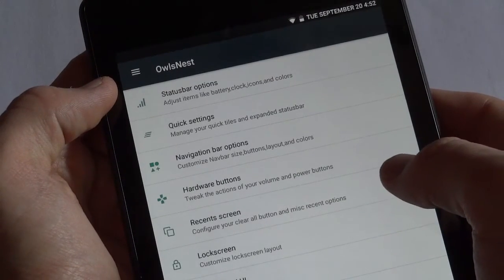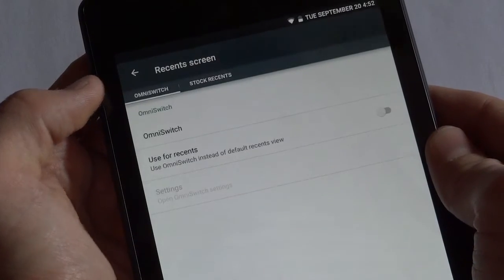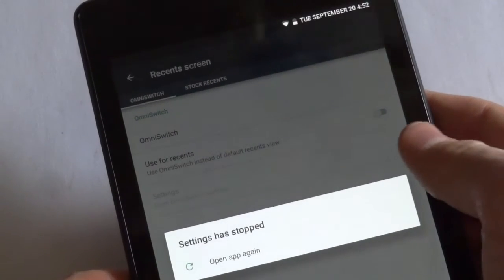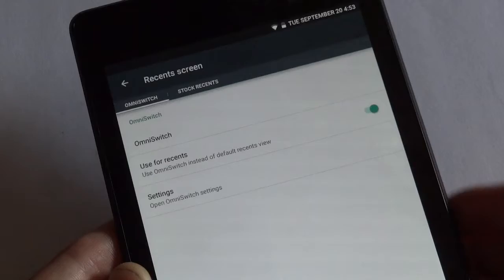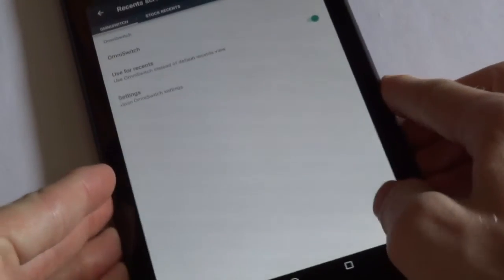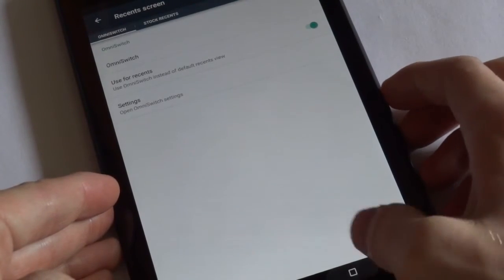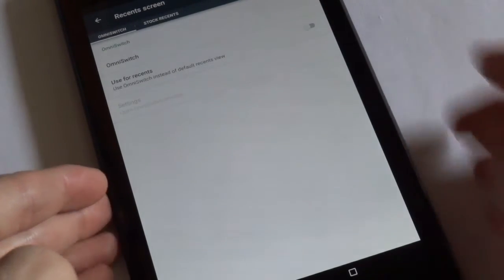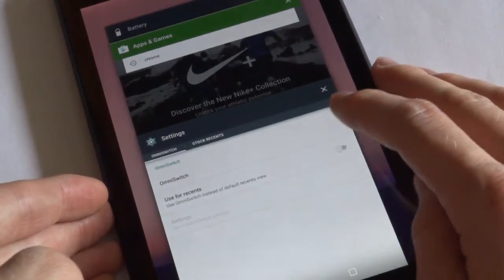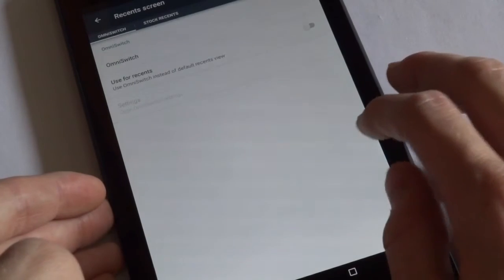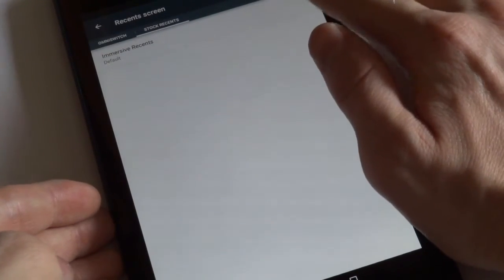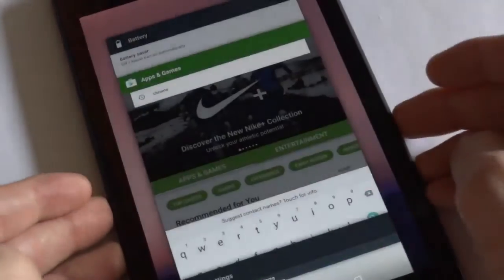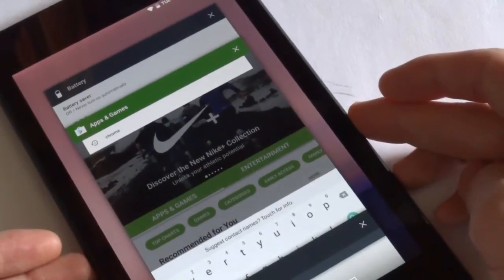Now let's go into the recent screen. And you can see that there is omni switch, which is not working at the moment. So it looks like the omni switch or the omni recents does not actually work, so you'll have to disable that or just not use it at all. And you'll have to use the default recents section. And if you go into the stock recents settings, you can see there's one setting for immersive recents.